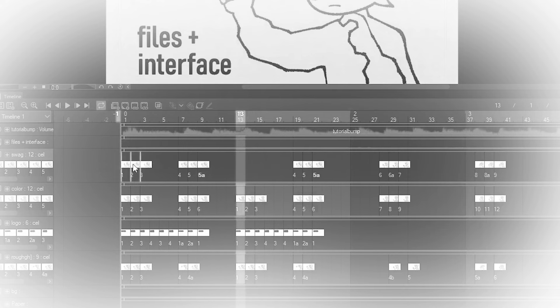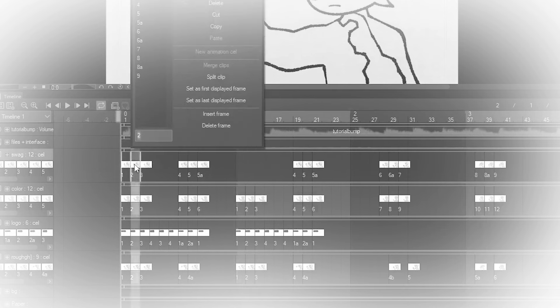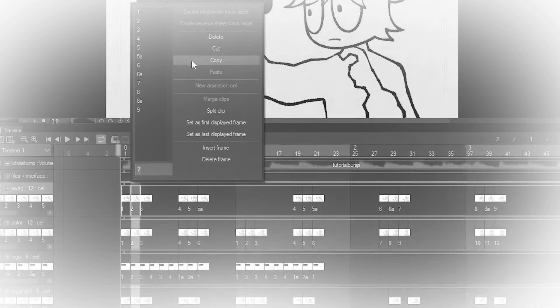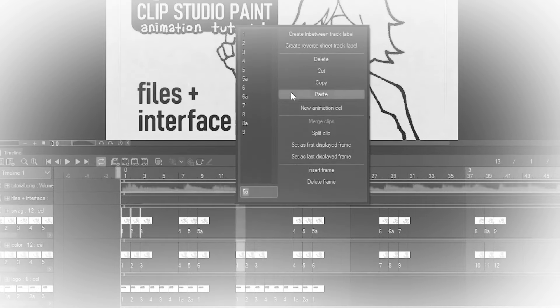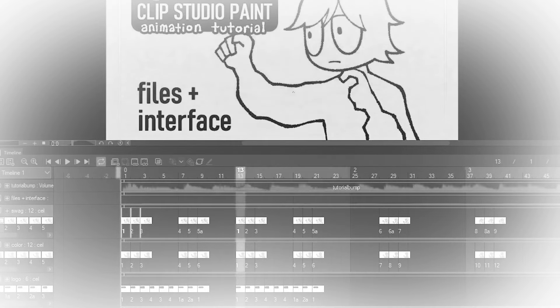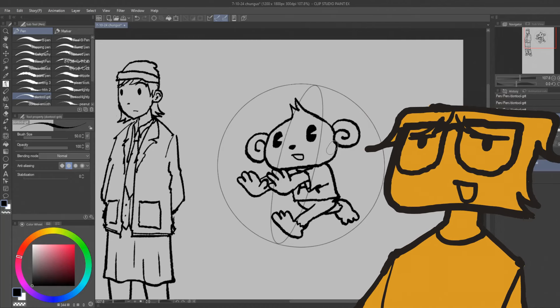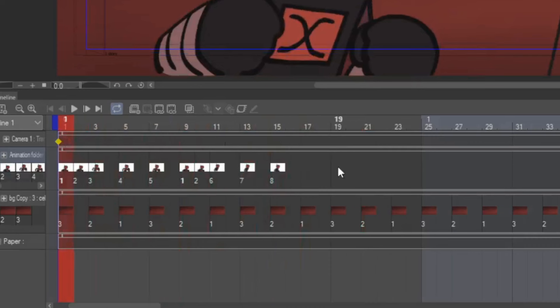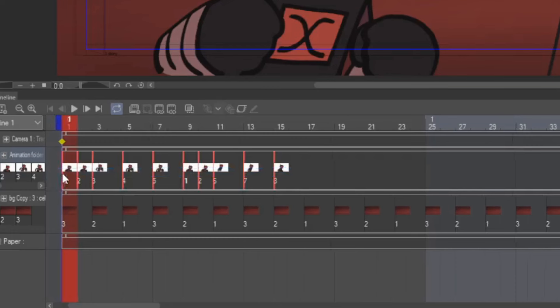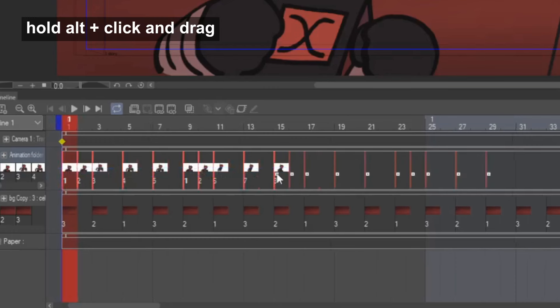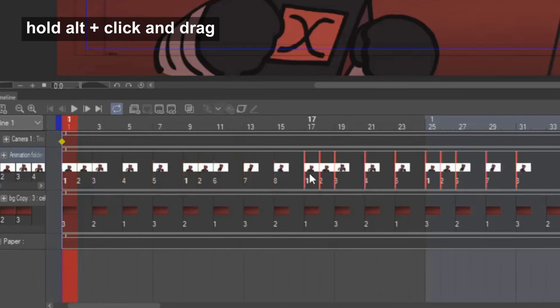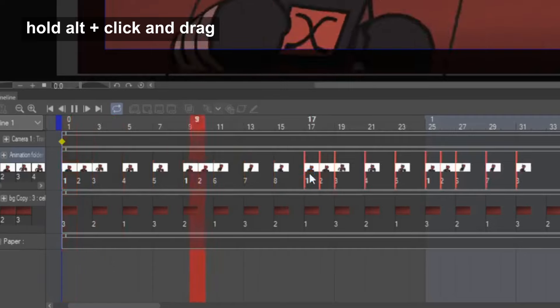Also, last time I said to right click and do all this stuff when you want to copy and paste cells, but that's so slow and lame. Check this out. You can just select them, and then hold alt, and then click and drag, and then you can duplicate them that way, and it's like a million times faster.